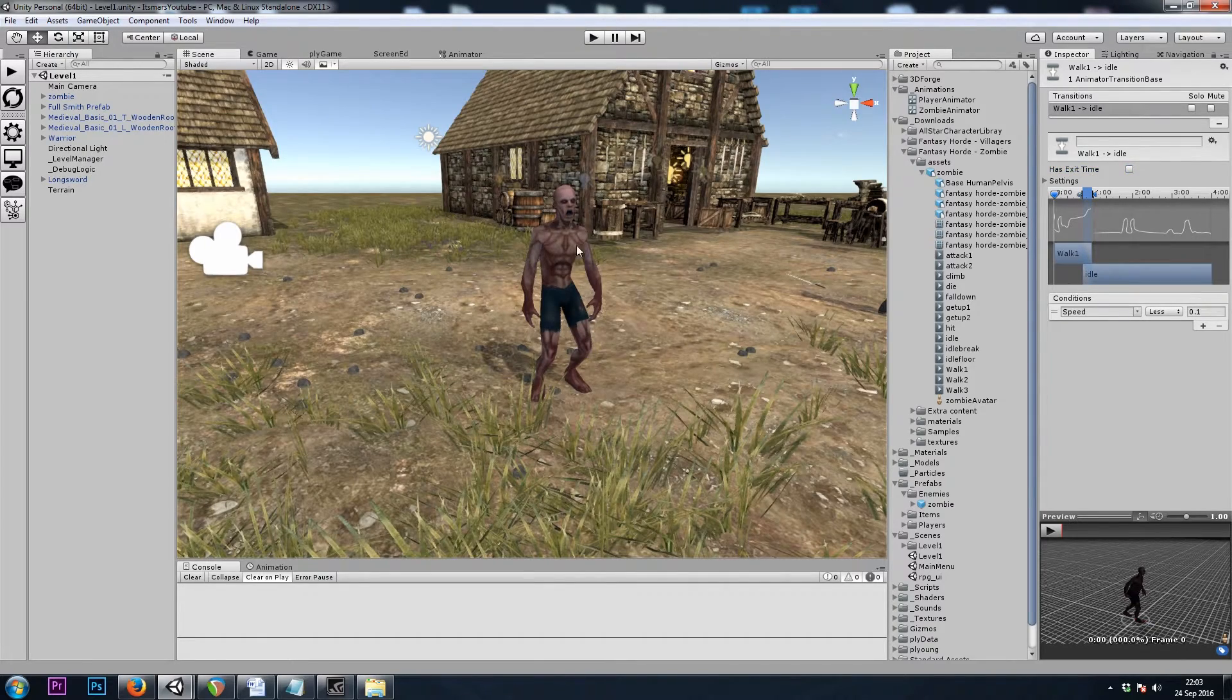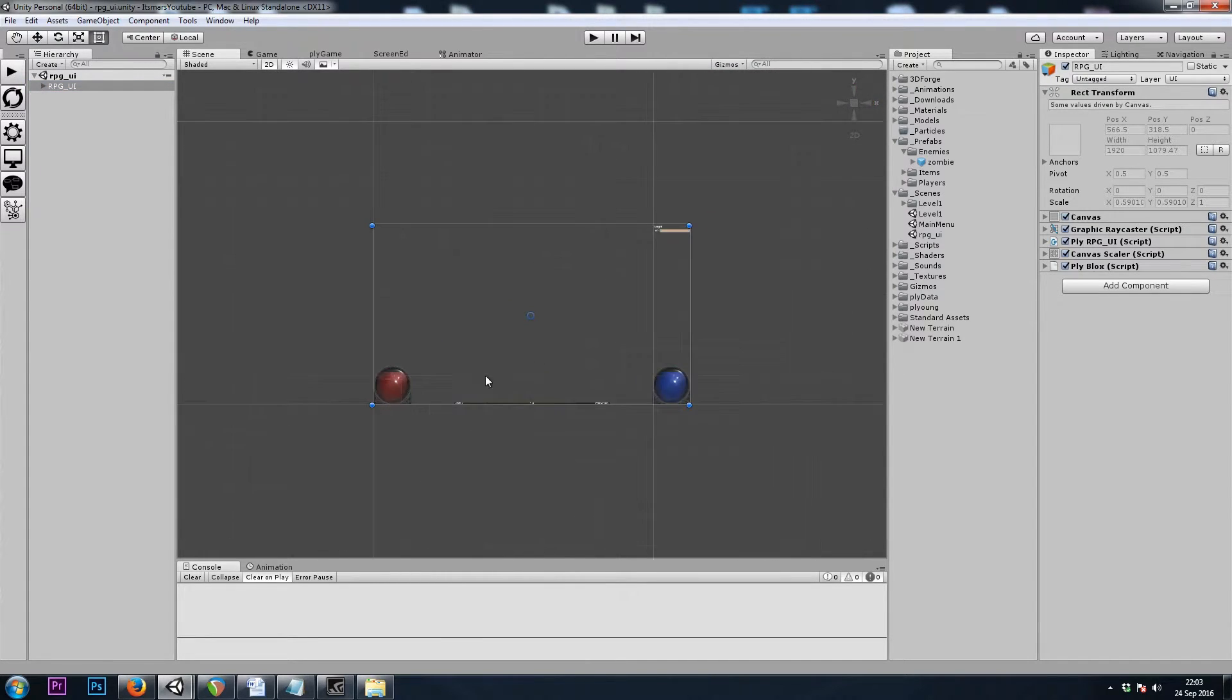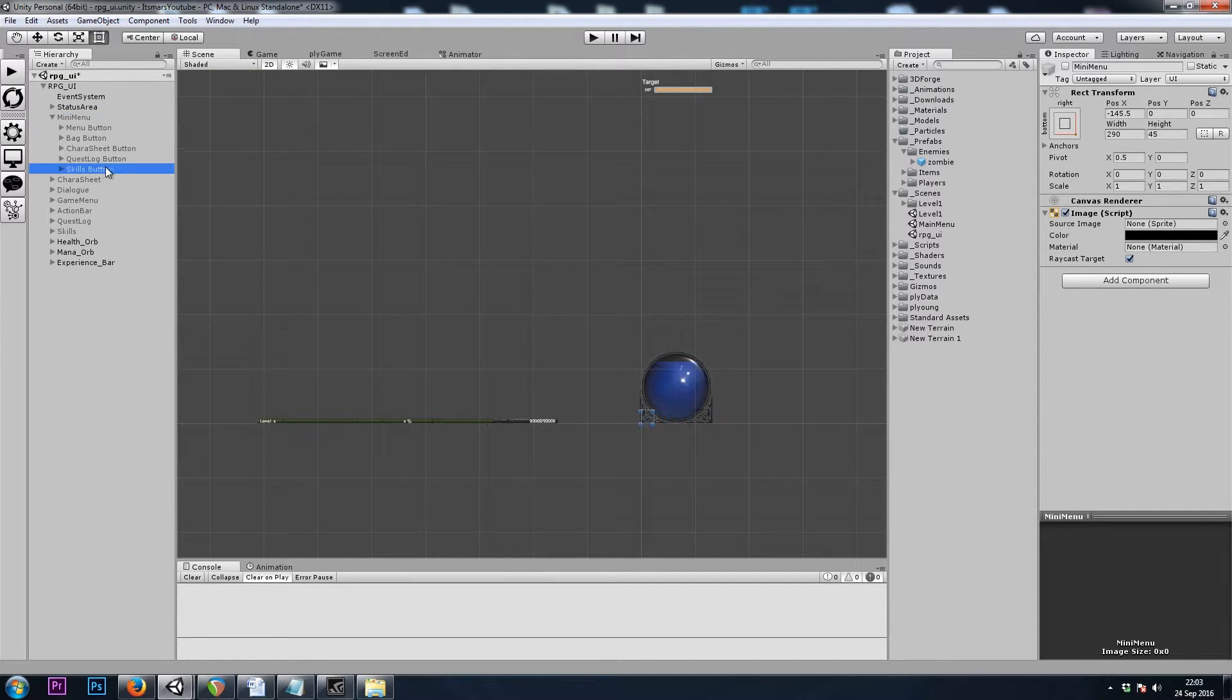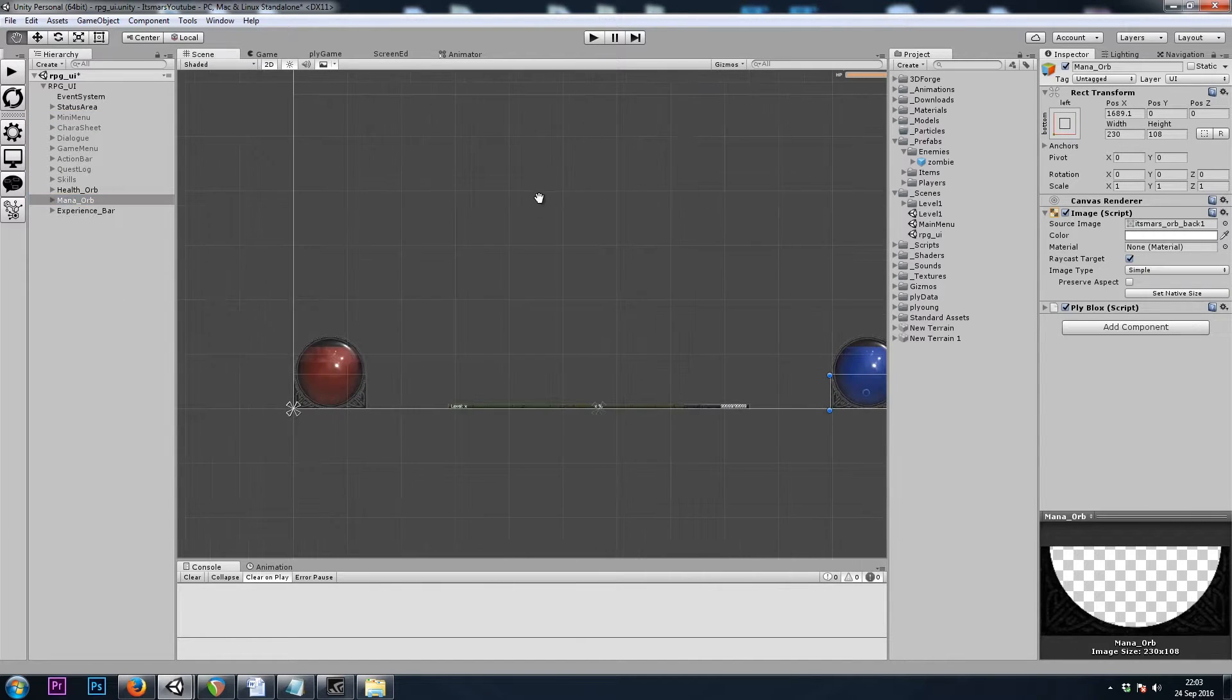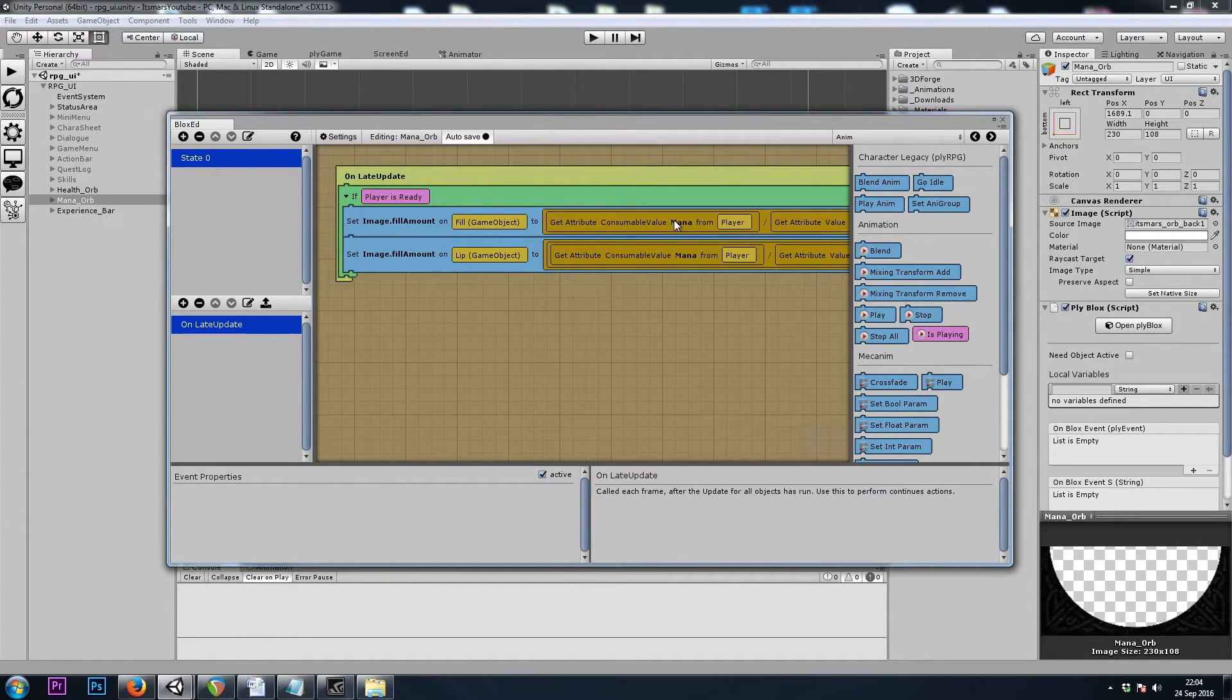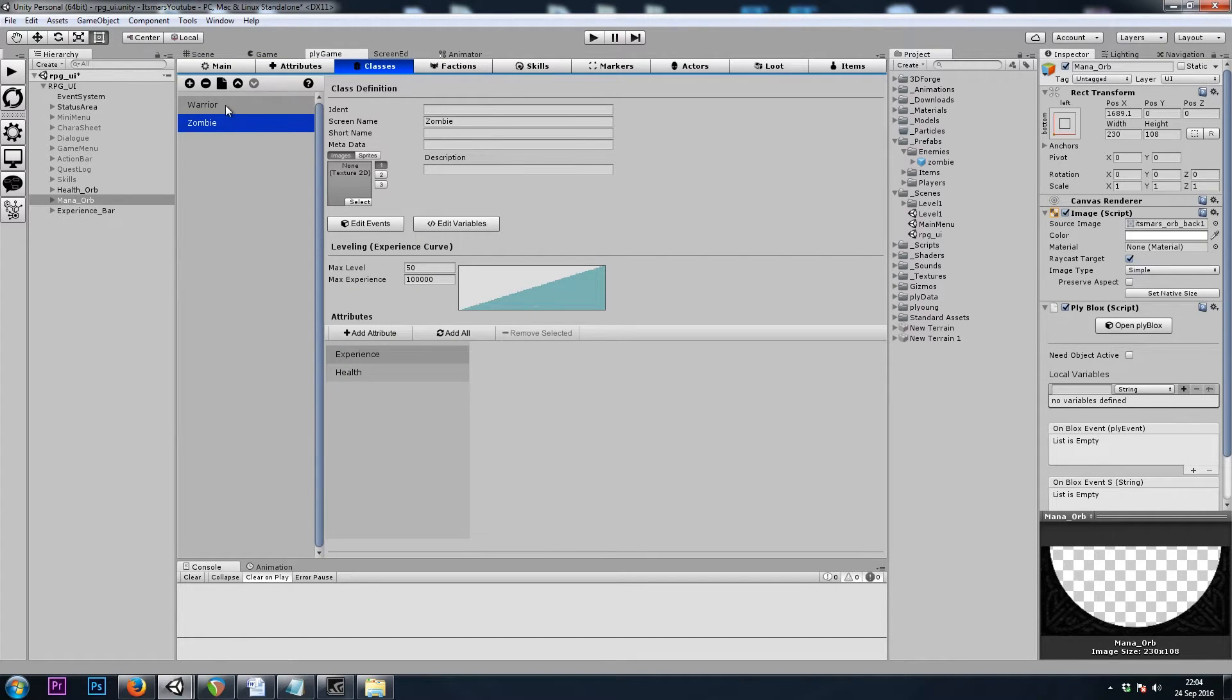Since we're opening our inventory and character sheet with the I key now, I went ahead and in my RPG UI scene, I disabled the buttons. I grabbed my mini menu and turned it off as I'm not using it at the moment. Then I copied my health orb over to the right side of the screen and simply changed its ply blocks to update based on the mana attribute instead of the health attribute. I just created the mana attribute and added it to the warrior class.